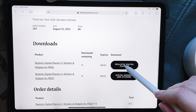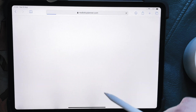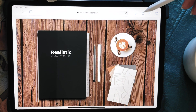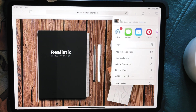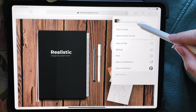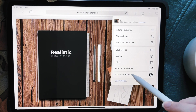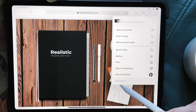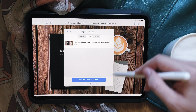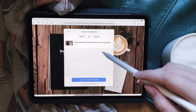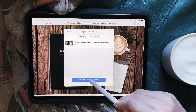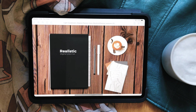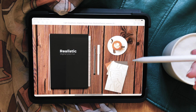You click on the link to go to the actual planner, then you click this icon here. You can either save it to files or open it in GoodNotes. Let's say we'll open it in GoodNotes — I already have this open so I'll just import it to the current document, and here it is.